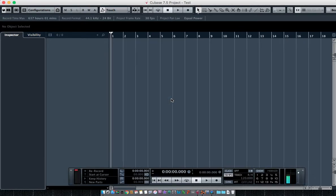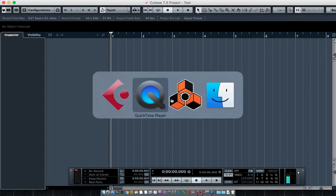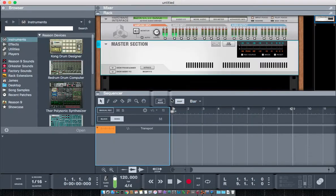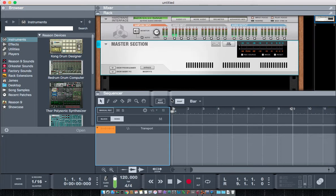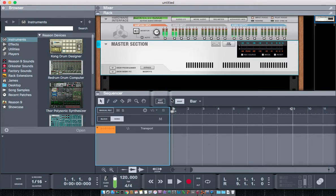I'm running Cubase 7.5 and Reason 9 at the same time and trying to do a ReWire, but the two applications are not syncing. This may be an issue that you run into as well, and I'm going to show you how I resolved it. I'm running this on a Mac.